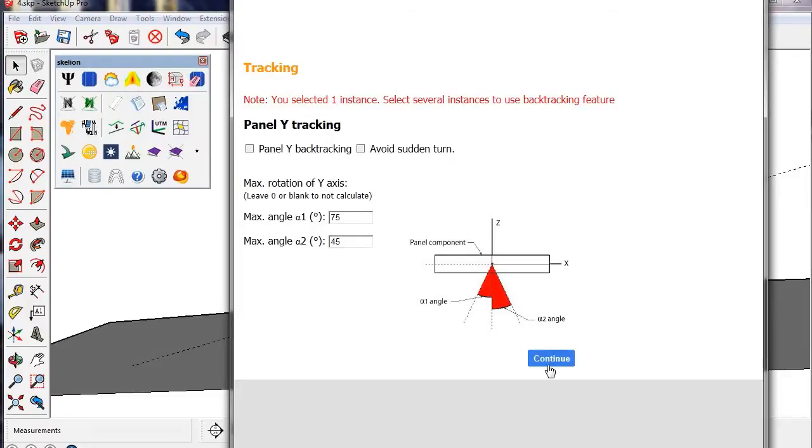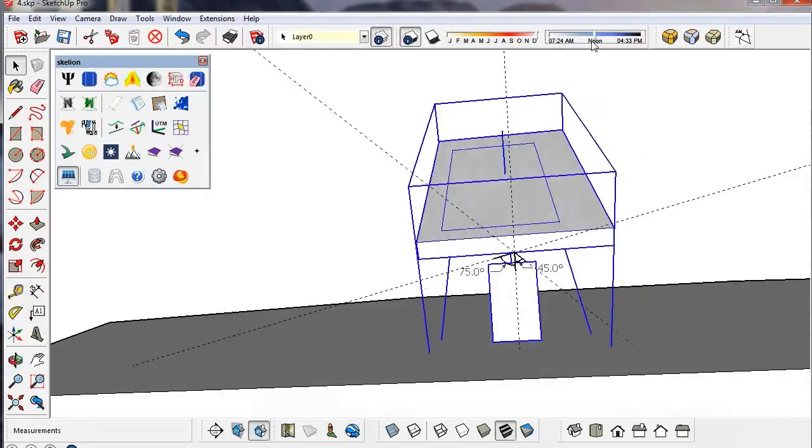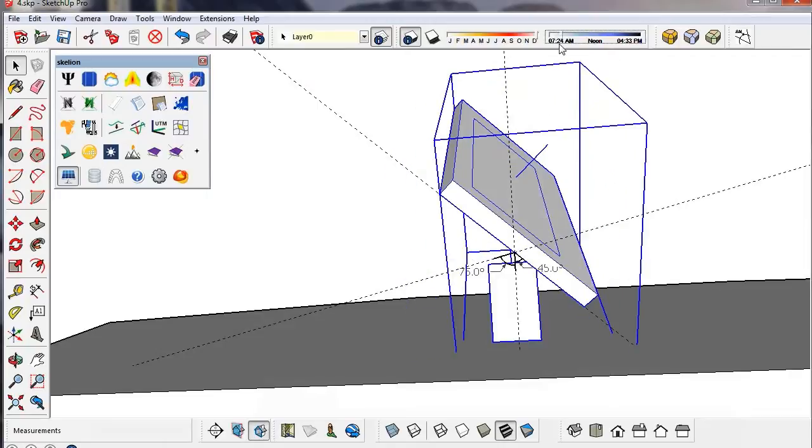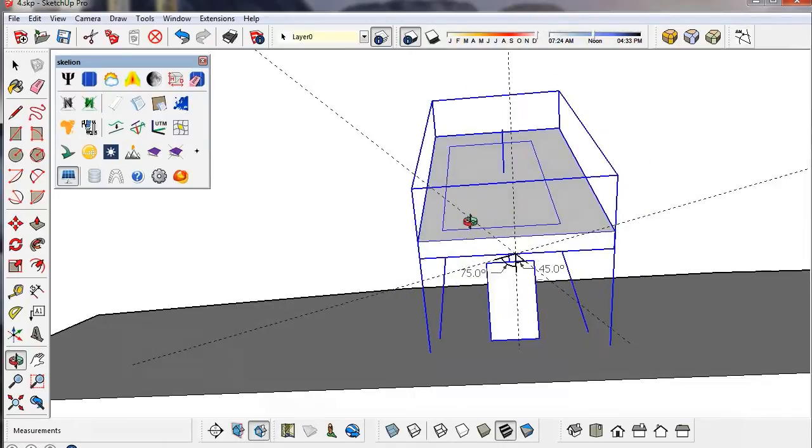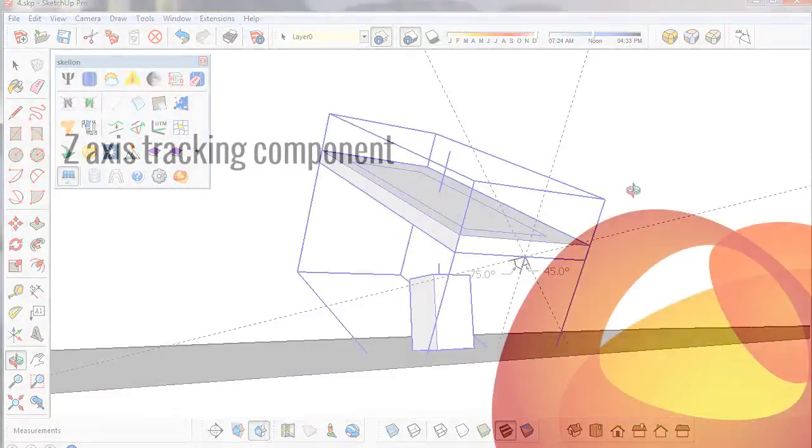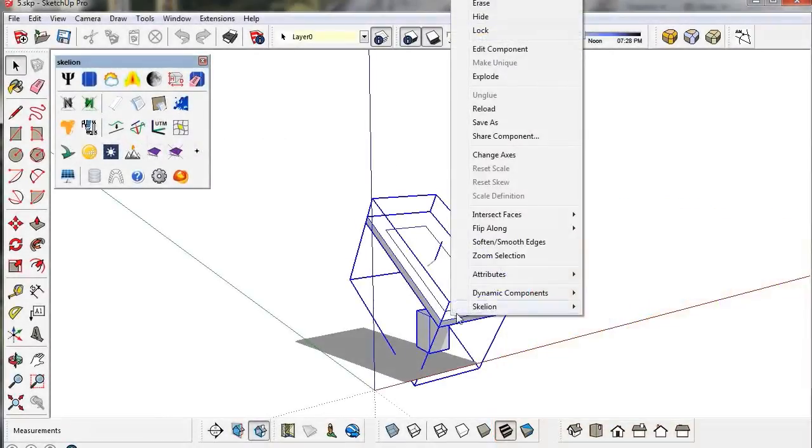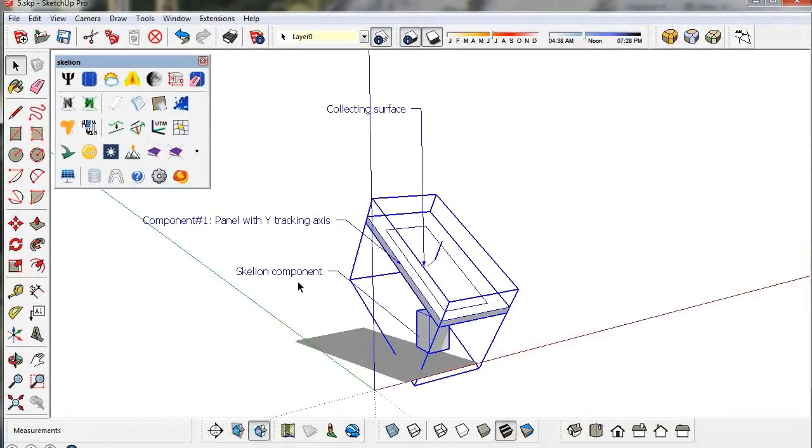Adding max and min grades, we restrict the turn. With the Show attributes feature, we can see the Skelion attributes of any component.